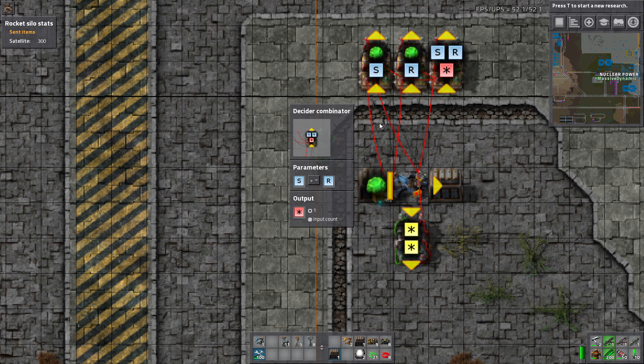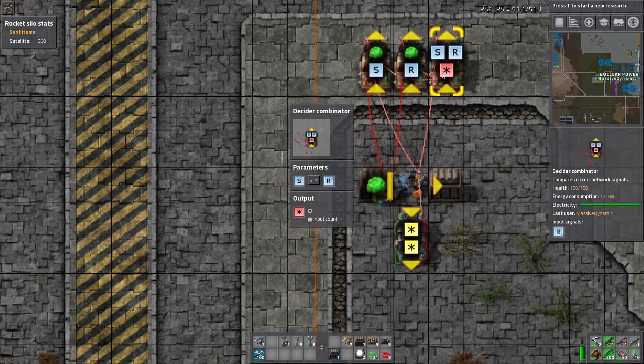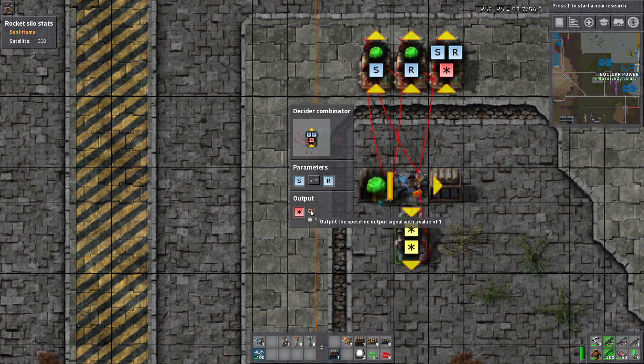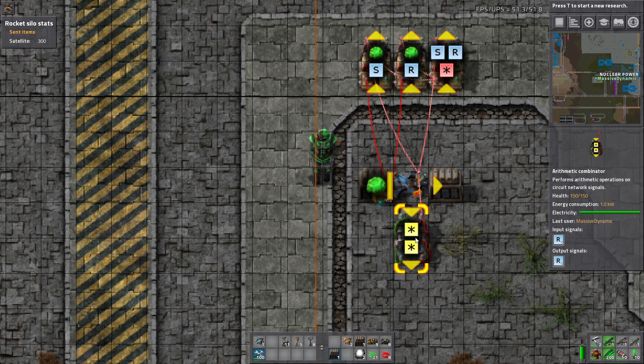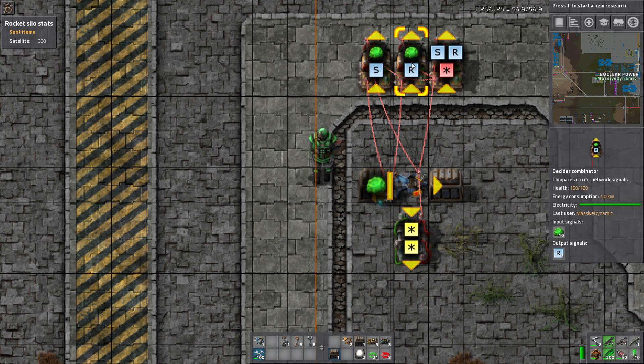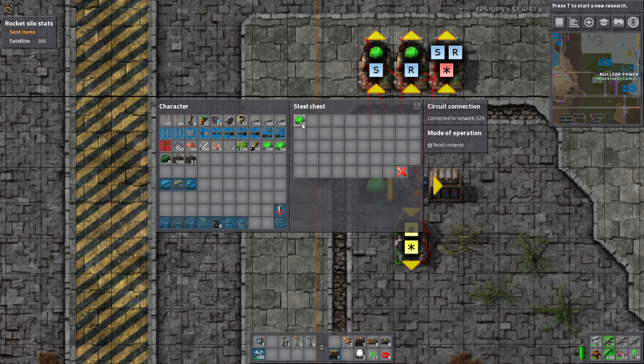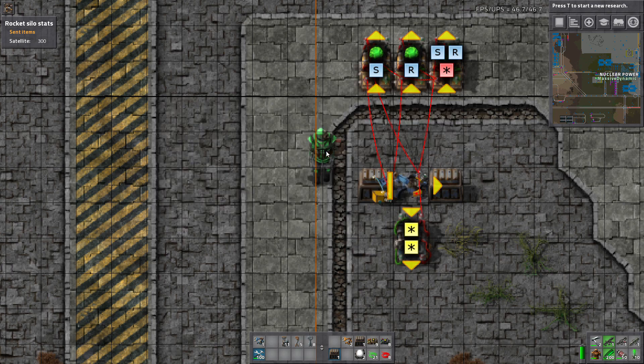So here's this reset latch right here. This says that if S is greater than R then it'll output everything on a signal of 1. So right now we're getting an R signal of 1 because we have less than 20 in the box.